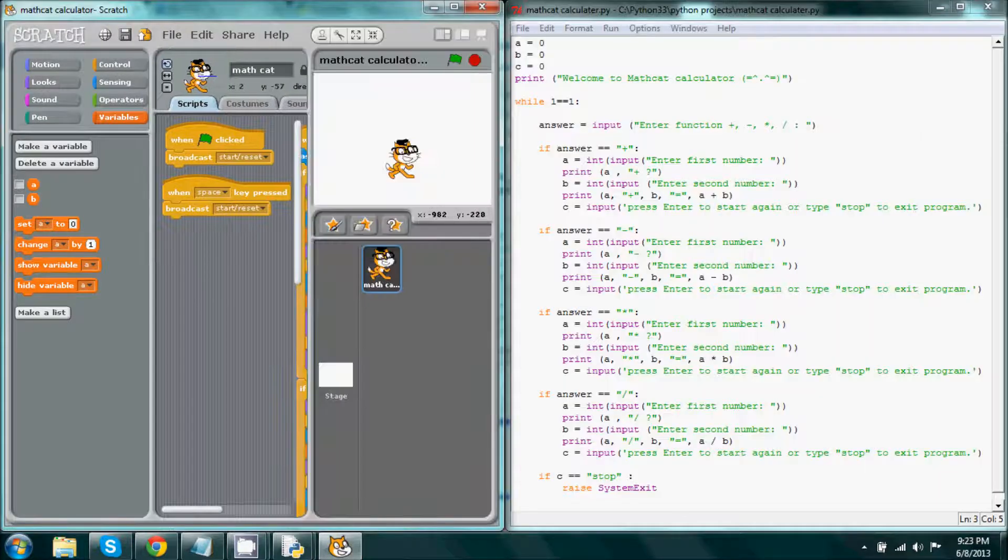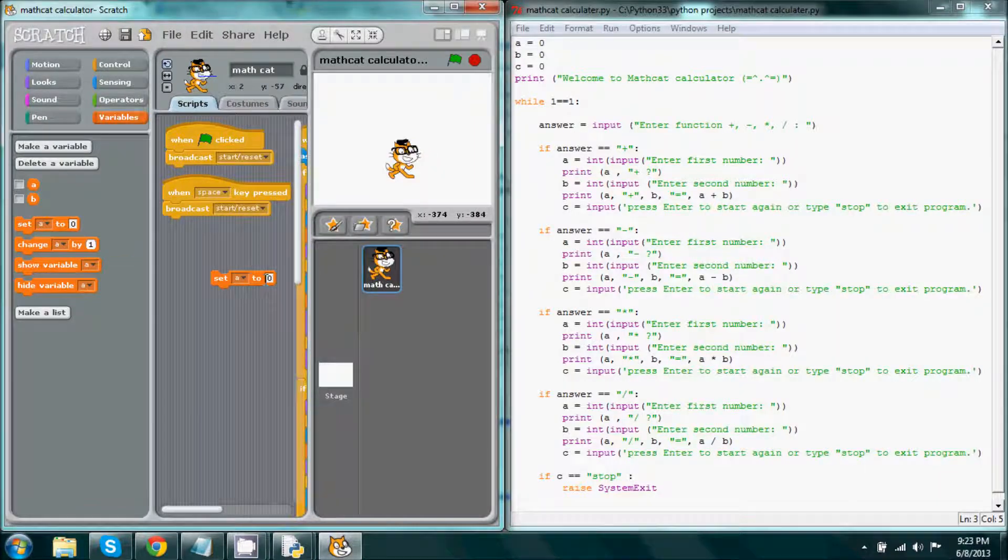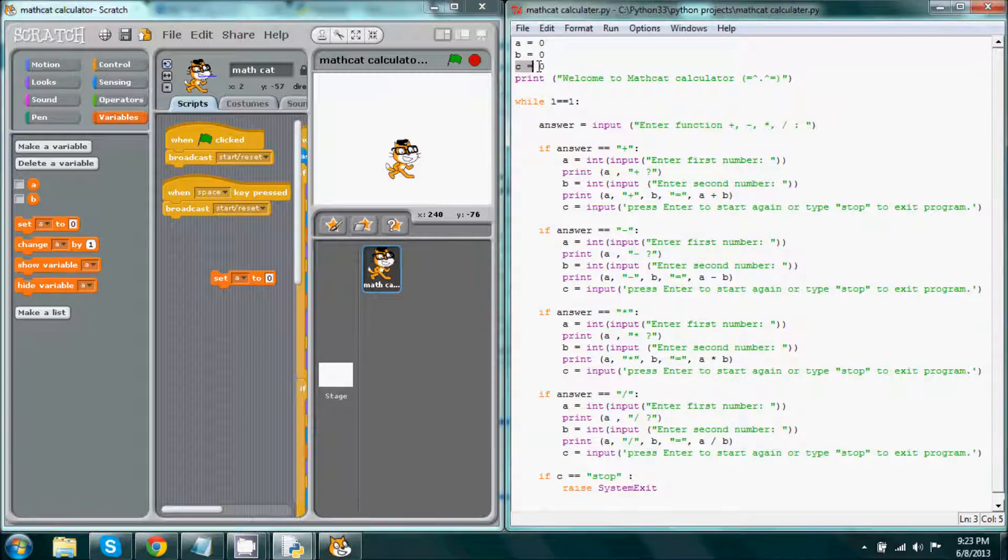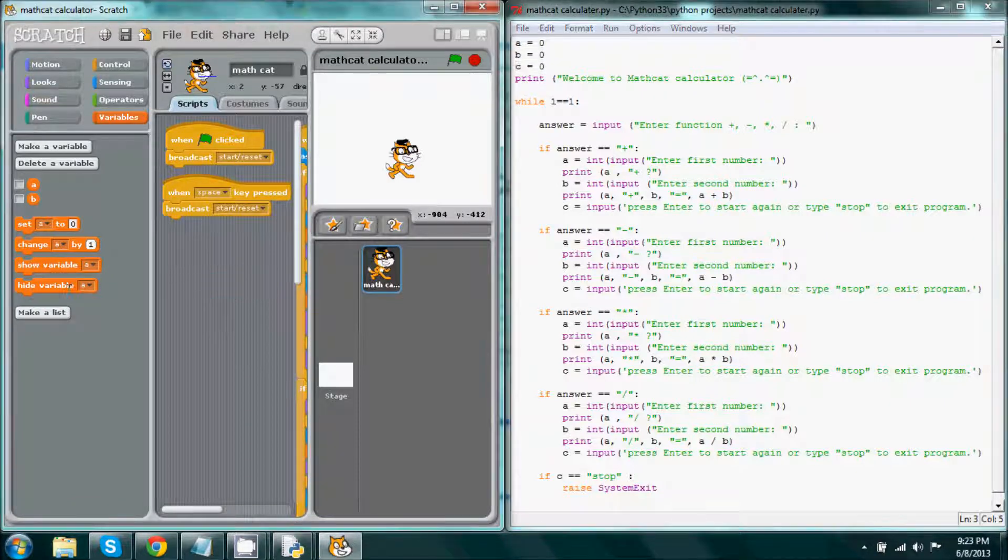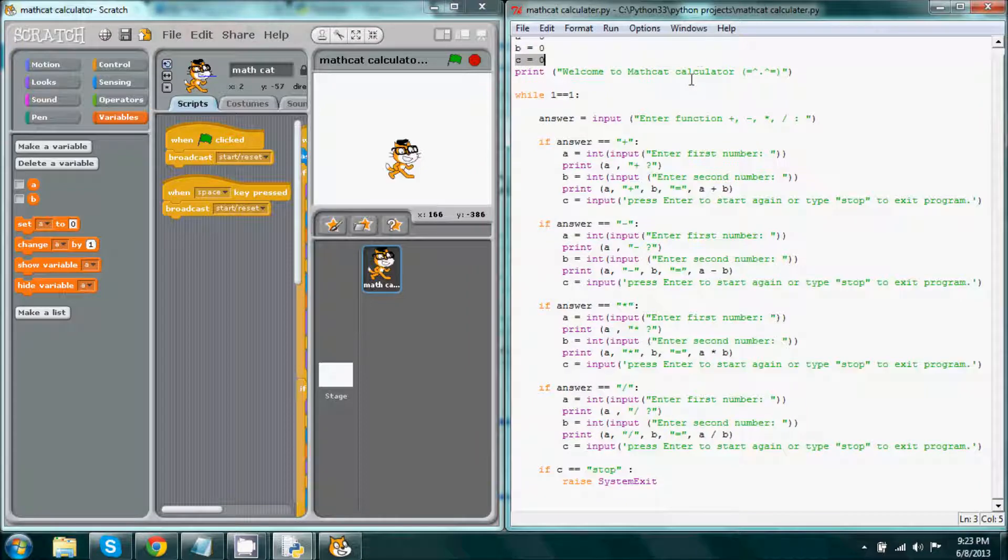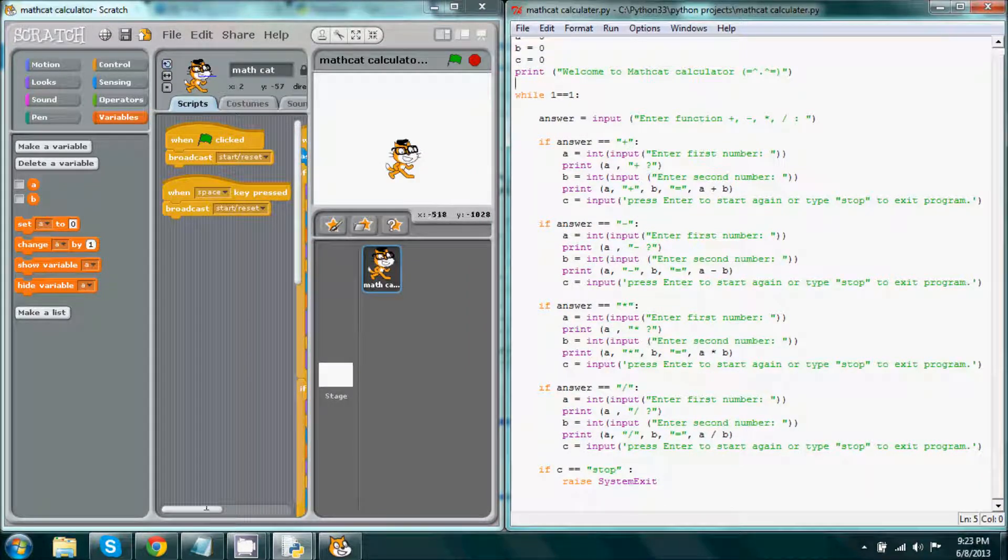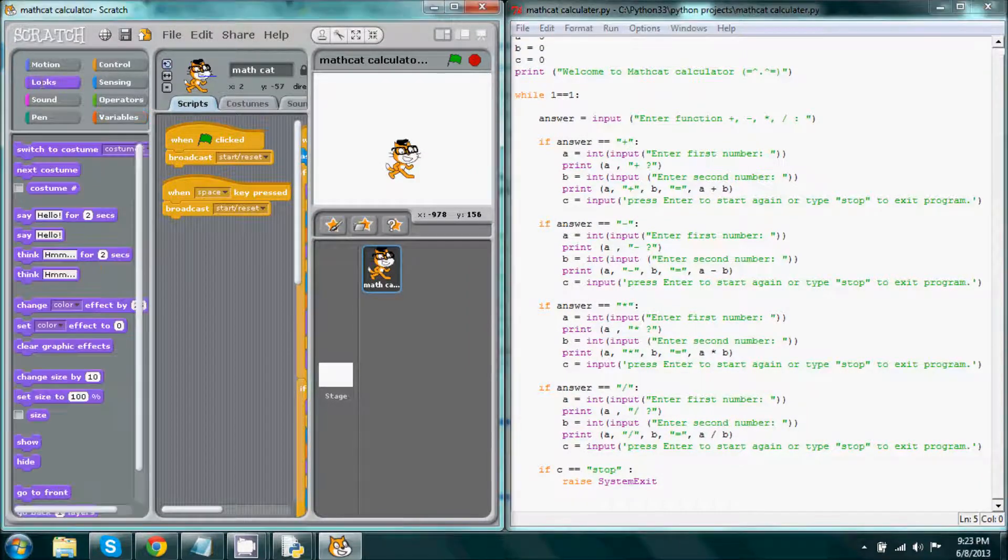This is kind of like in Scratch when you set a variable to zero. This is exactly what it is, but in Python.